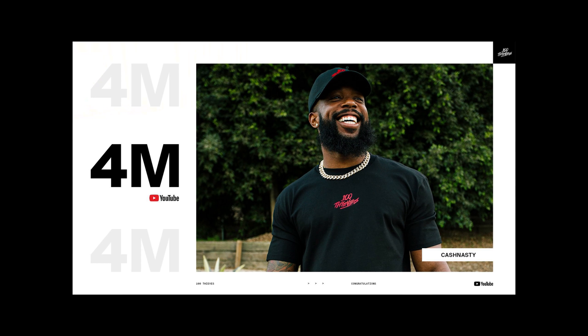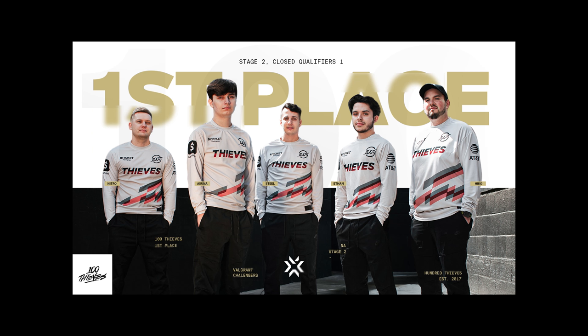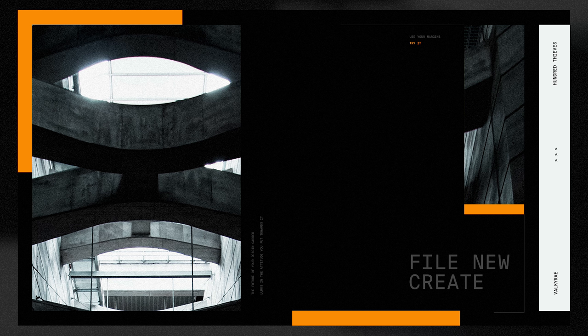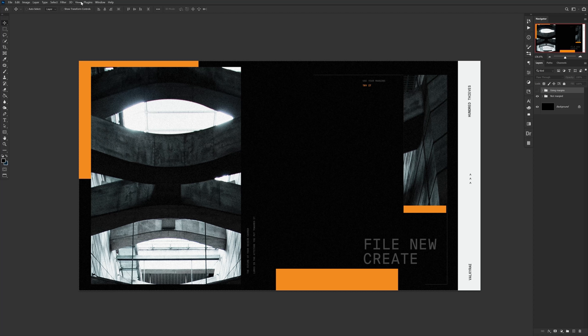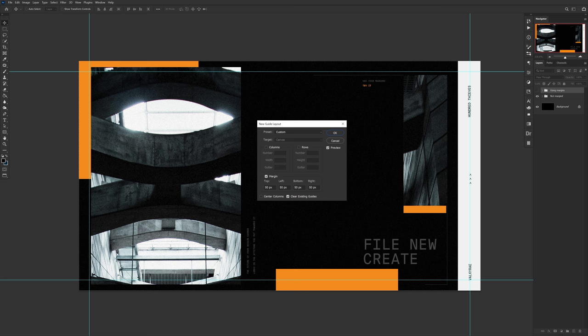The next mistake is about using margins and lining things up purposefully. This is something I really grasped working with my organization, 100 Thieves — my compositions got so much better when I started lining things up with intention. Here's an exaggerated example: on the left you can see how awkward and uneven things feel, and on the right how much cleaner the lines are when you apply a margin. Under View > New Guide Layout, you can apply margins, columns, rows, and make your layouts mathematically sound.